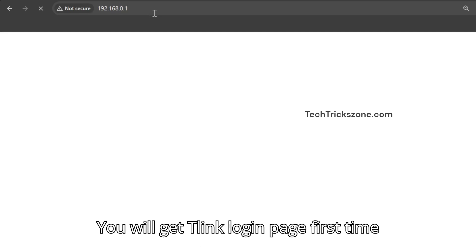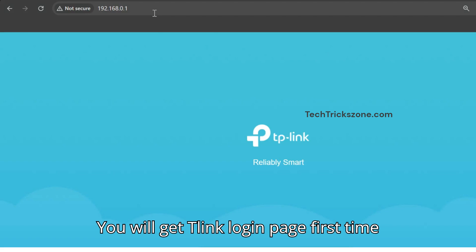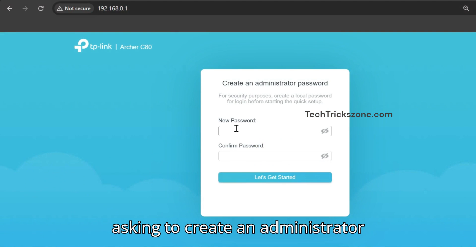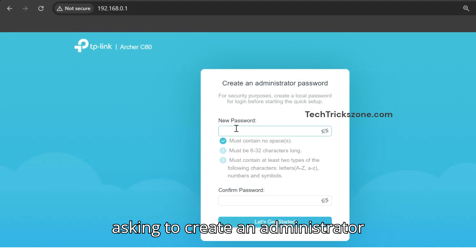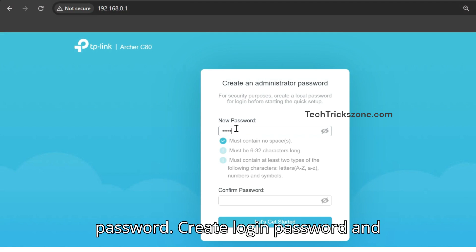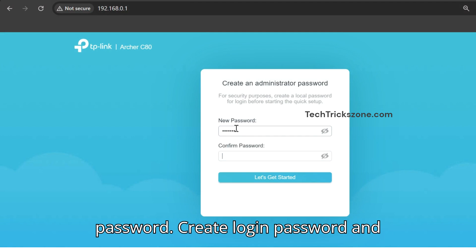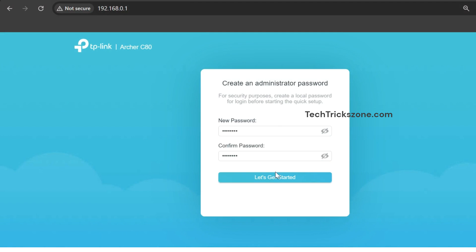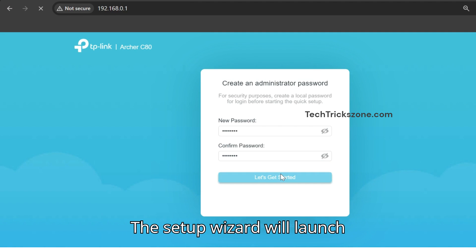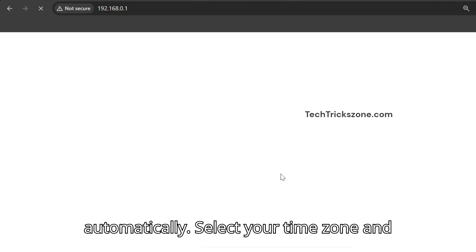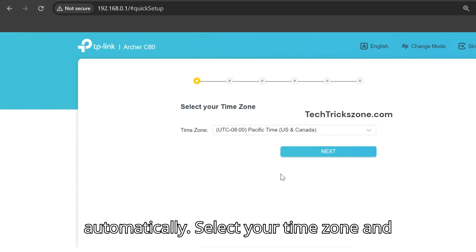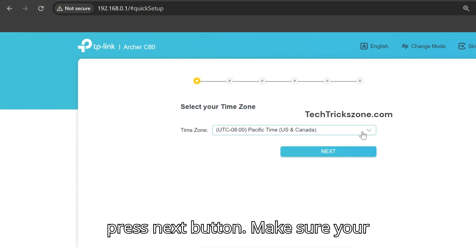You will get the TP-Link login page, first time asking to create an administrator password. Create your login password and press the let's get started button. The setup wizard will launch automatically. Select your time zone and press next.